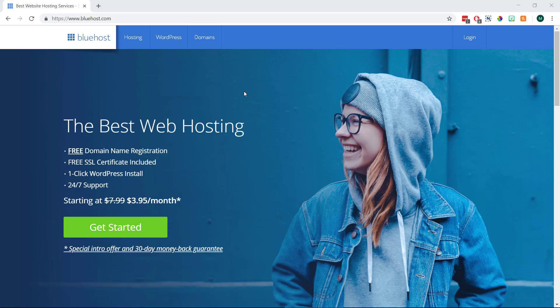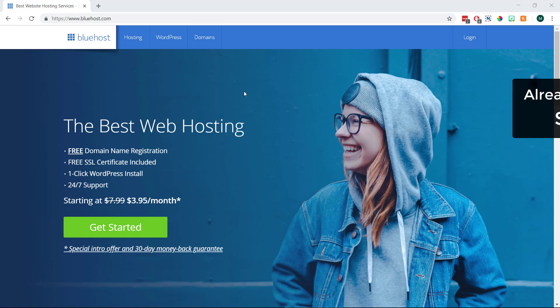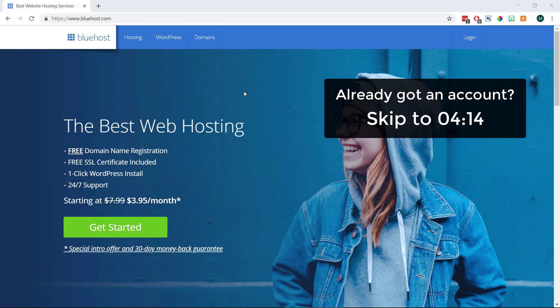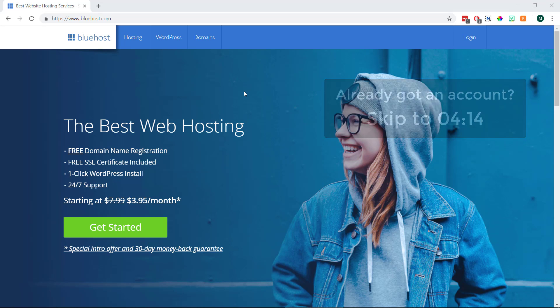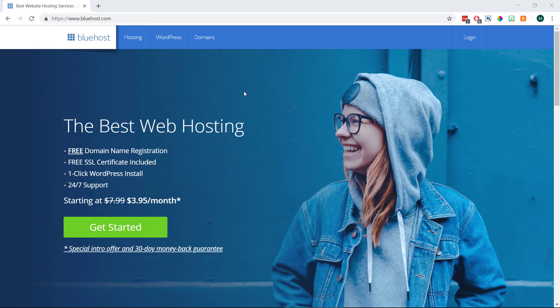Okay, so before we can install WordPress we first just need to create a Bluehost account if we don't already have one. So we just need to open up our internet browser and go to www.bluehost.com, or alternatively you can just click the link in the description below which will open it up in a new tab for you.